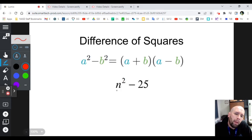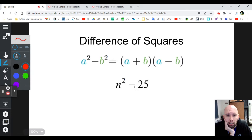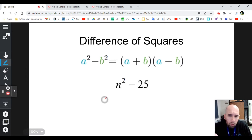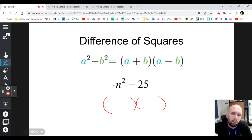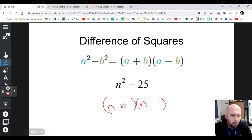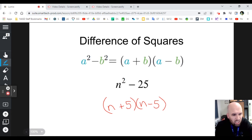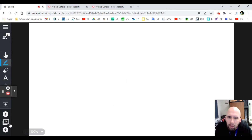Looking at n² - 25: do I have a square? Yes — n squared is a square. Do I have a difference? Yes — a minus is a difference. Do I have a square? Yes — 25 is a square; the square root of 25 is 5. So you have your parentheses, you take the square root of the first term to get n, you put a plus or minus, and you take the square root of the second term to get 5. And you're done. Difference of squares — that's it, it's easy.